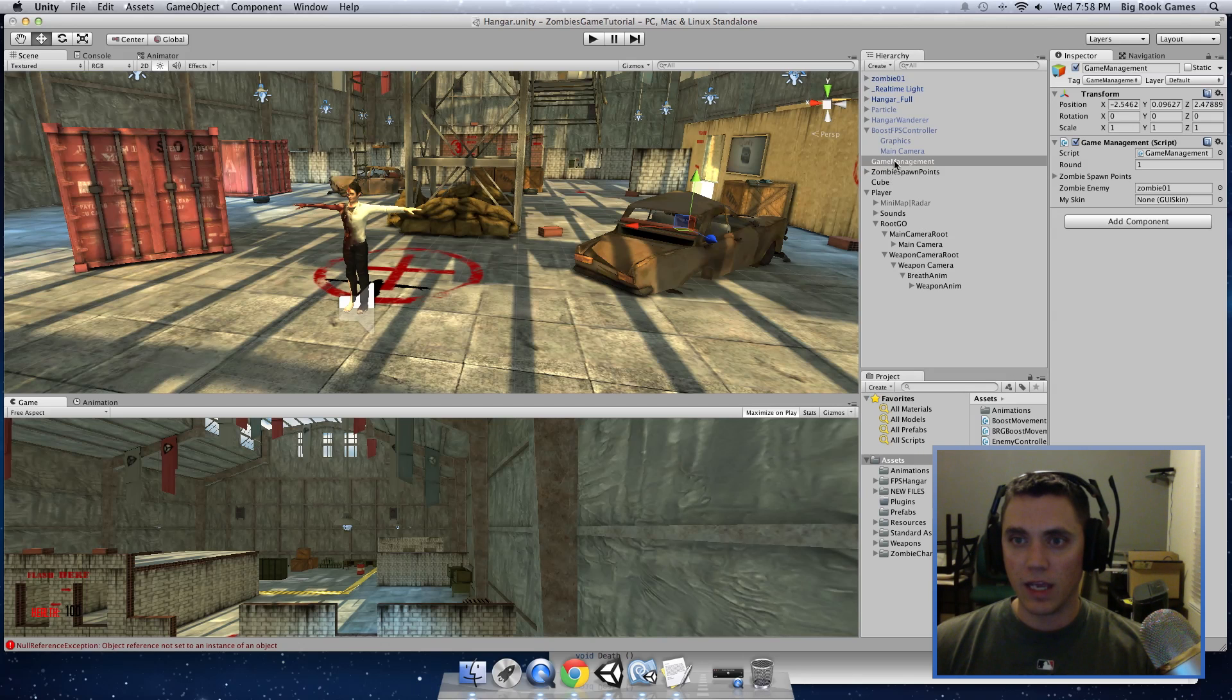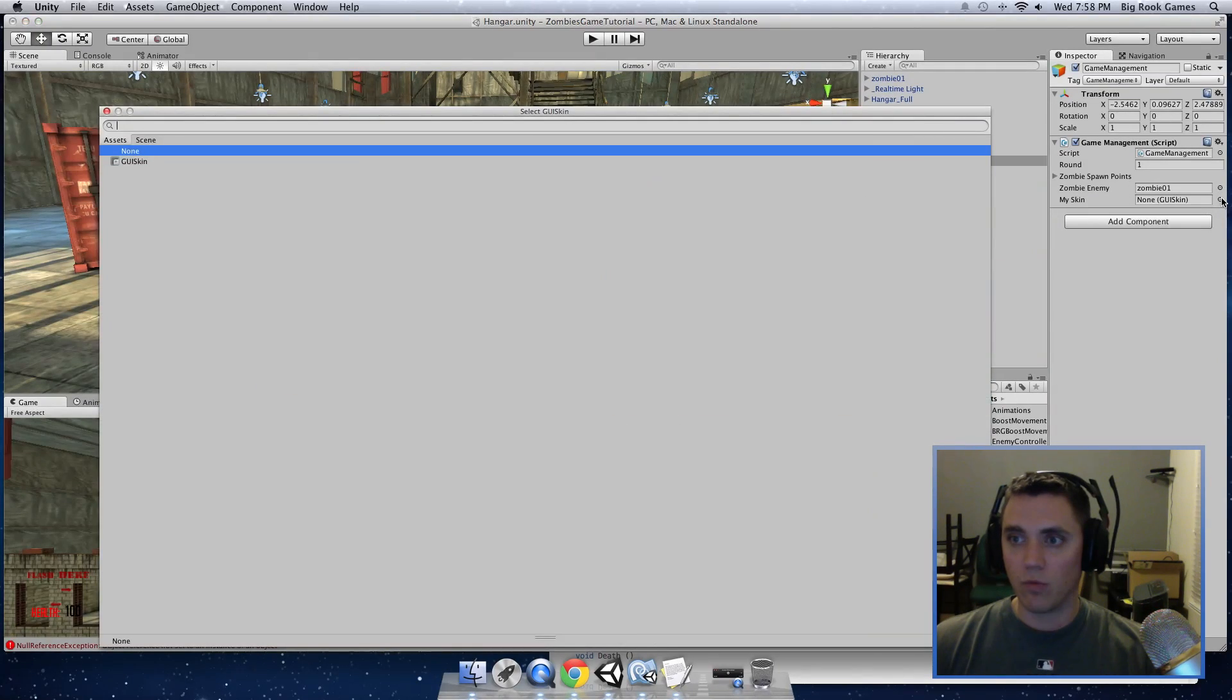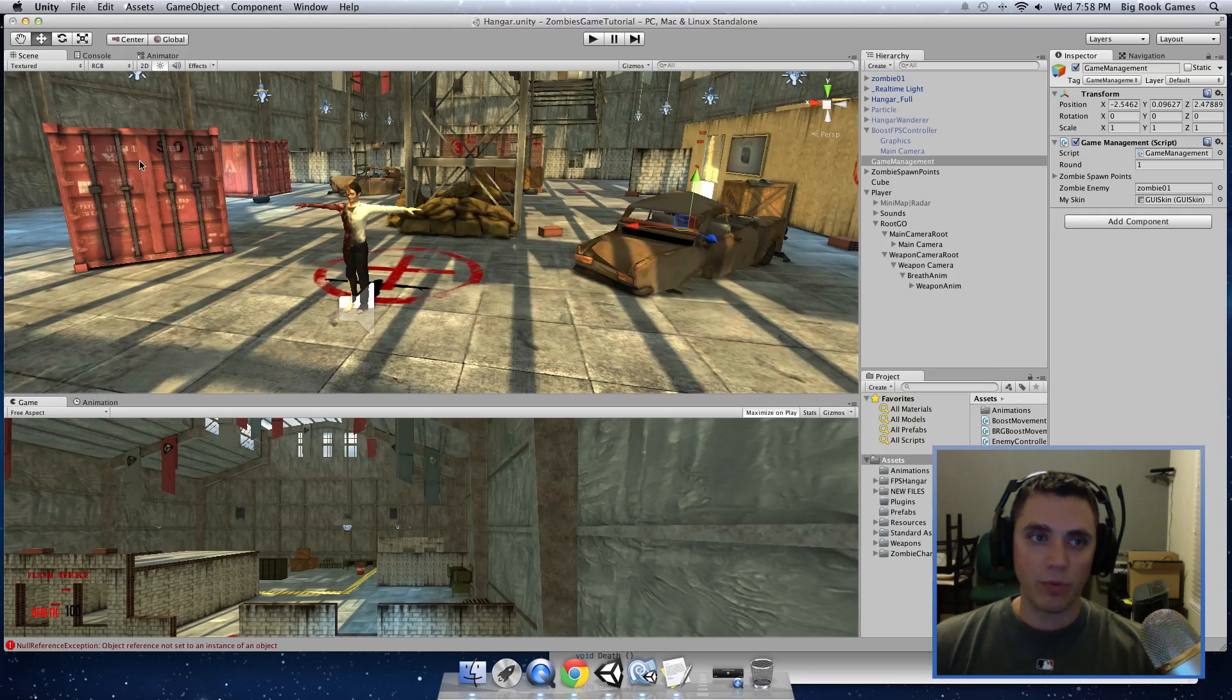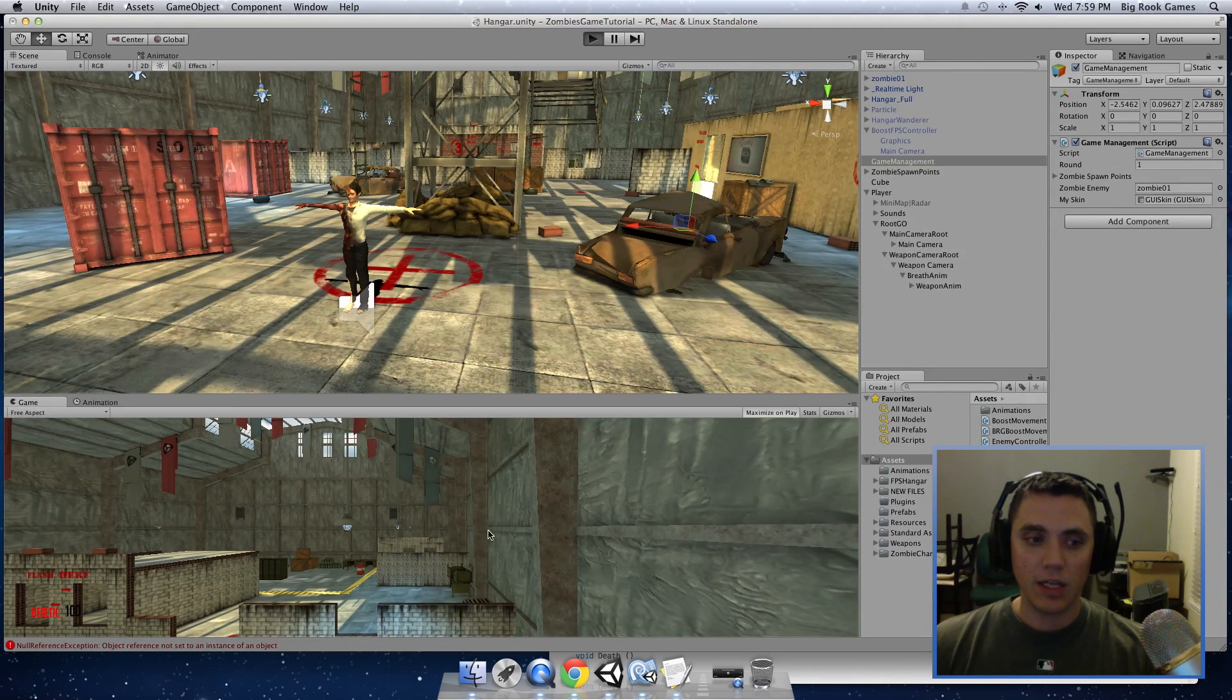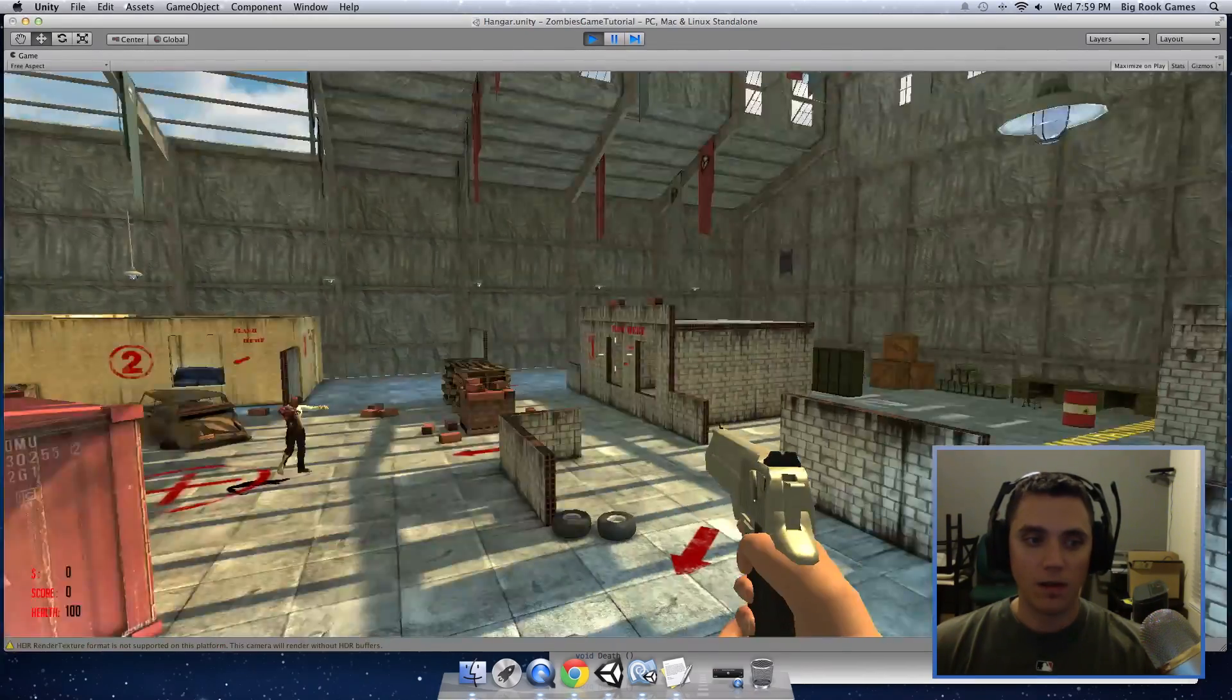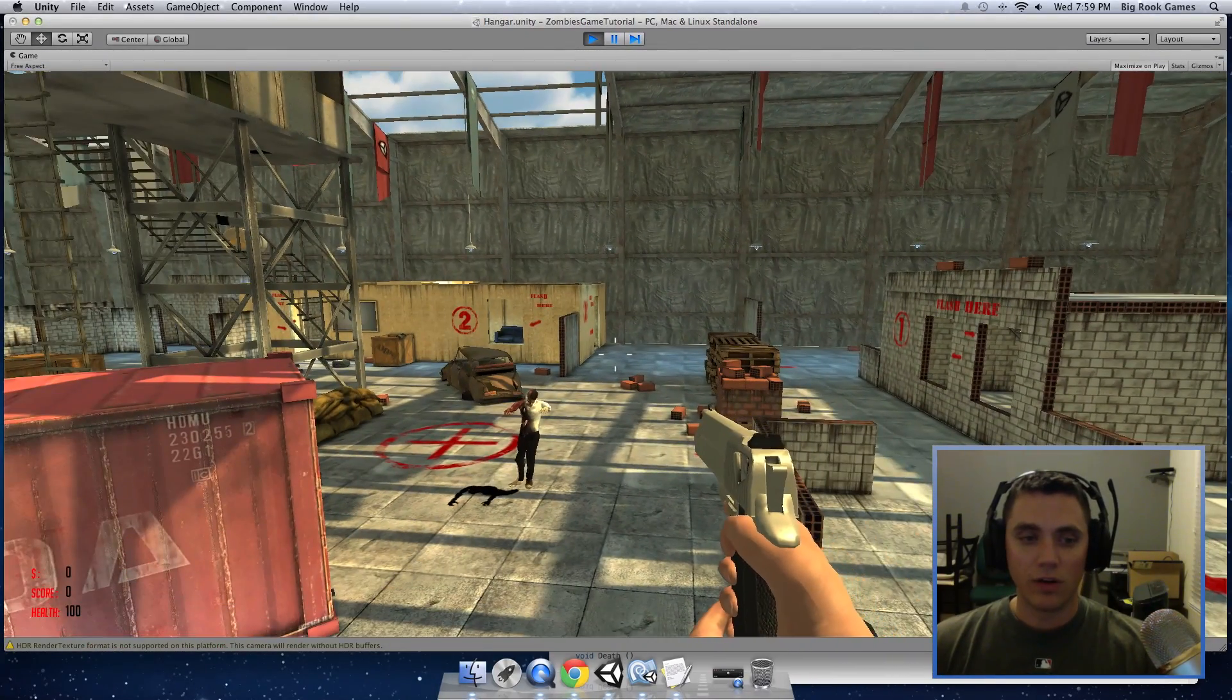And in the game management, under the game management script, we have the mySkin. We need to tell it which GUI skin to use. There should only be one in the project. Double click that. And now when we press play, it should show up on the screen in the bottom left hand corner. So now we have money and score.